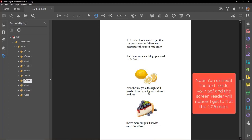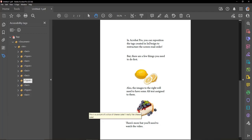This is a picture of a slice of cheesecake. I really like cheesecake. There's more but you'll need to watch the video.